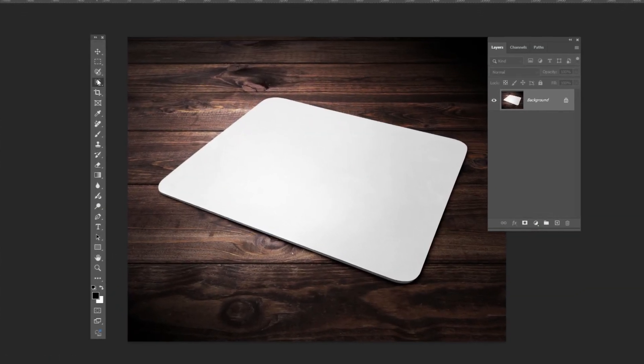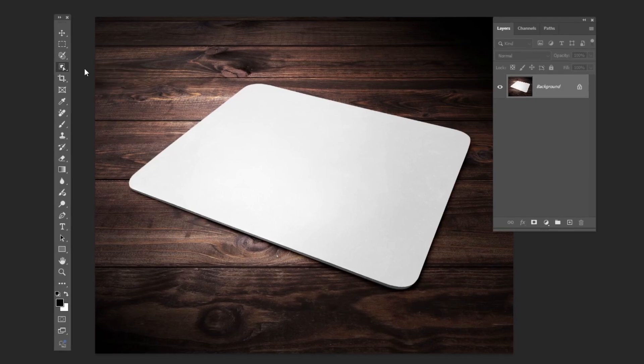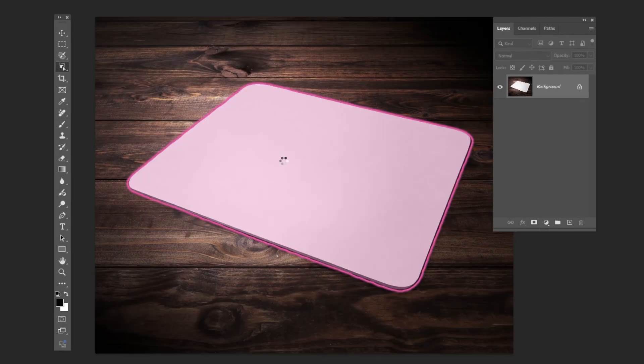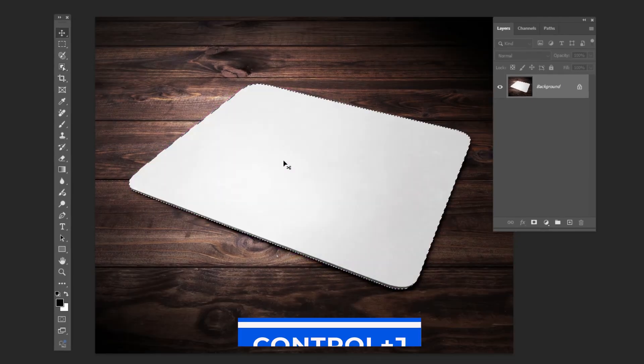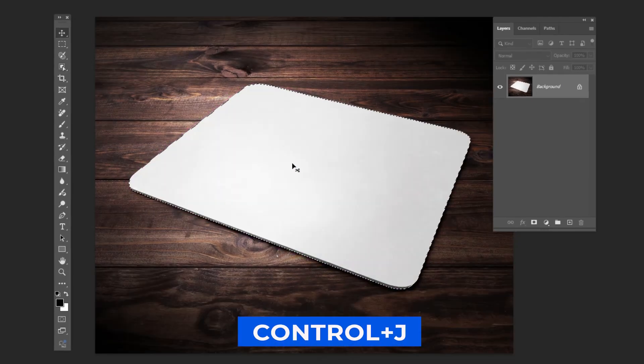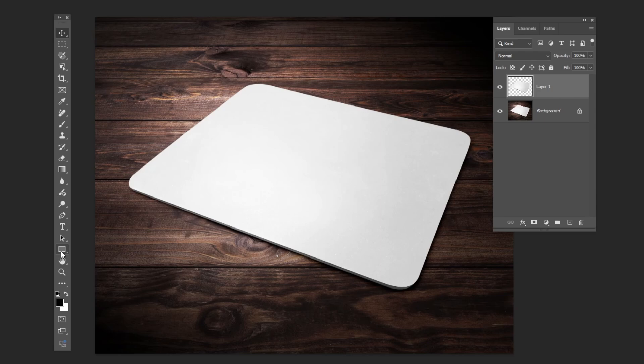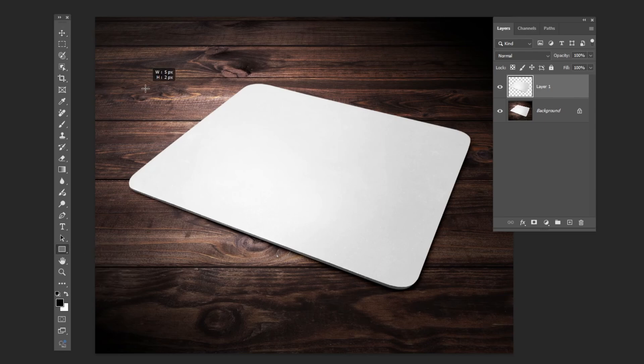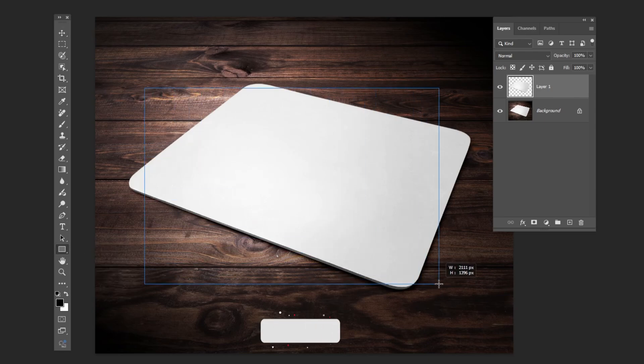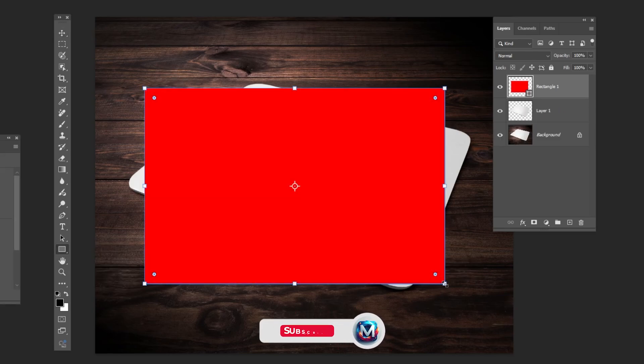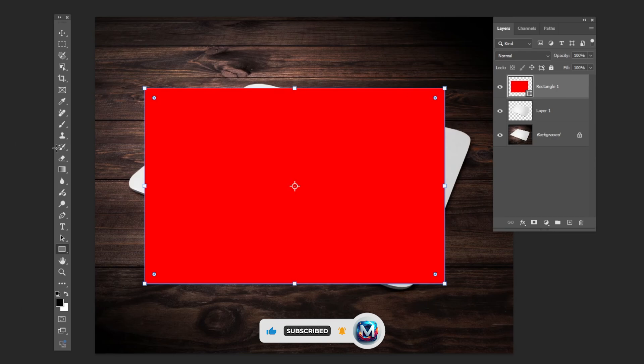Choose the object selection tool and select the mouse pad. Press Ctrl J to copy the selection on a new layer. Choose the rectangle tool and draw a shape like this. Lower the opacity.